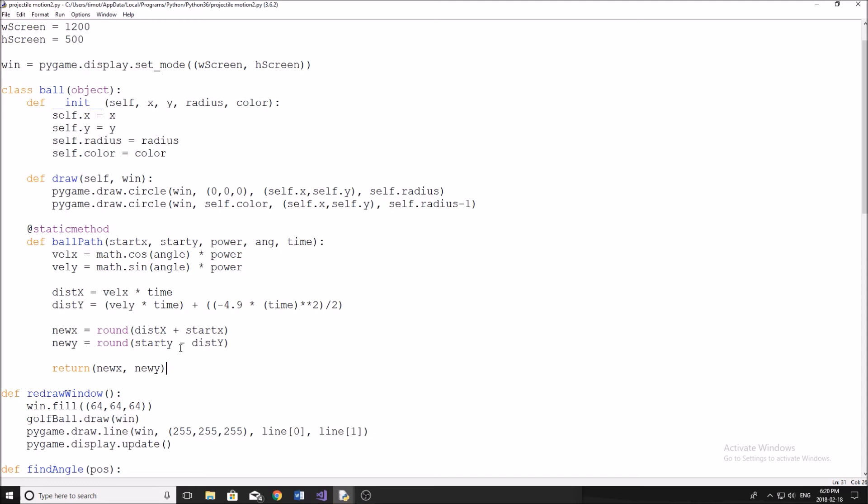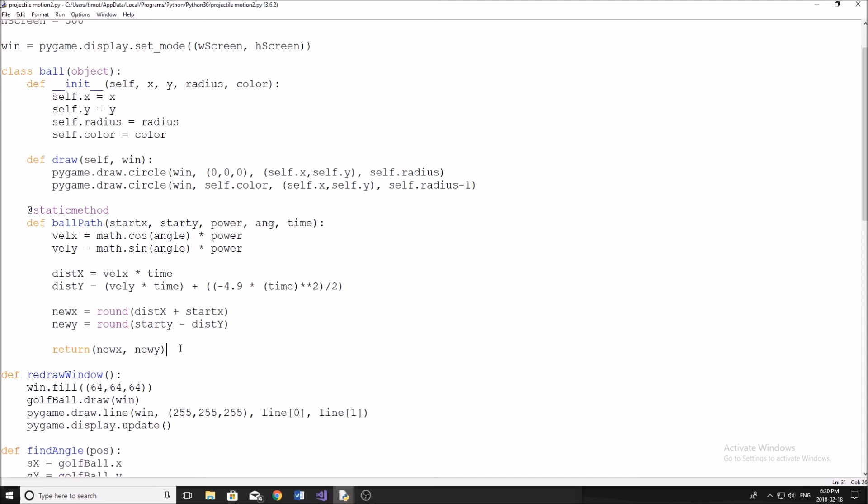This just gets our X component and Y component, and then we can tell how to move our ball. This is exactly how projectile motion works. Now we're not really bothered about finding the max distance or the max height. We just want to display this on the screen so that we can see it. If we wanted to figure that out, that would be a different tutorial.